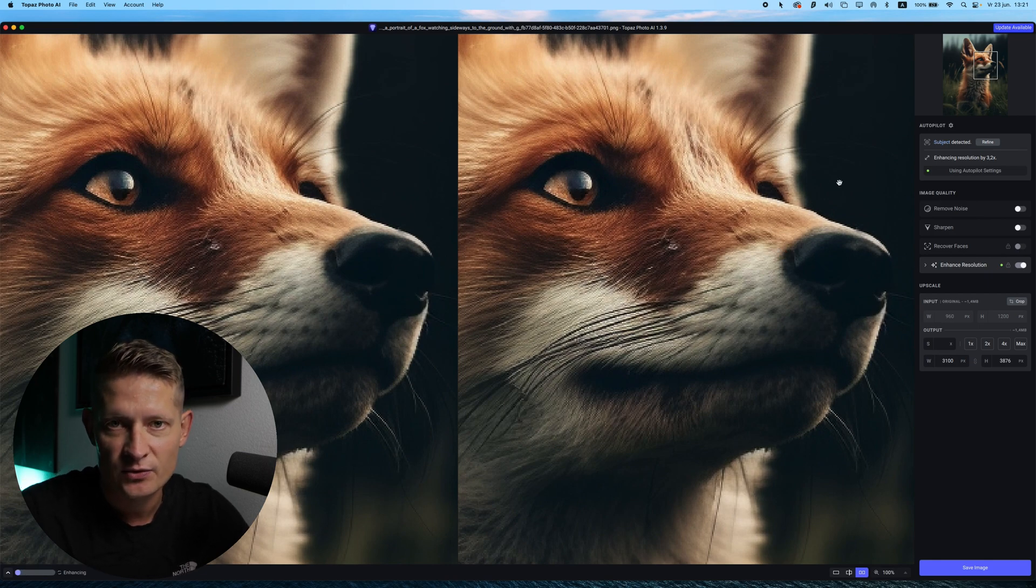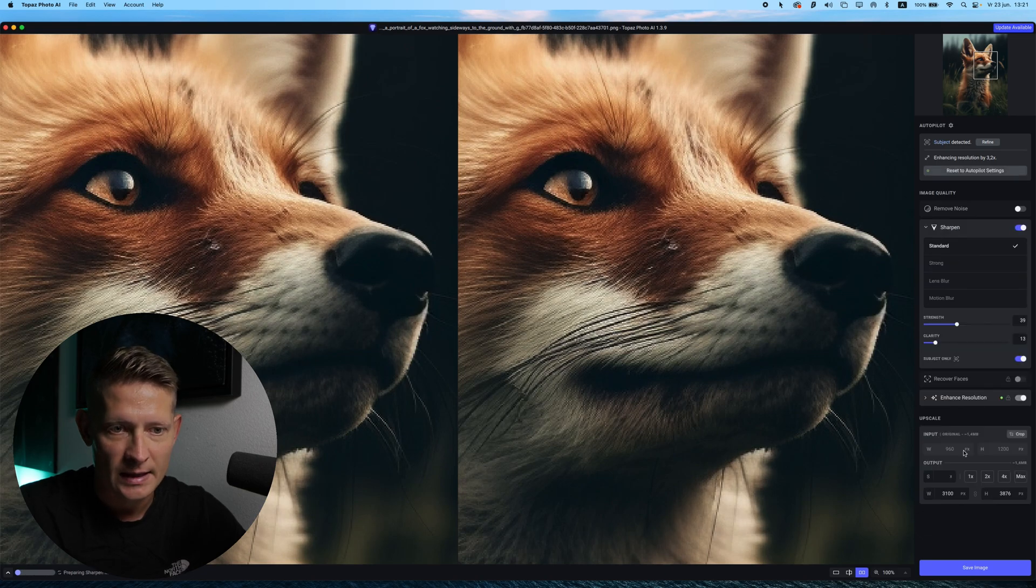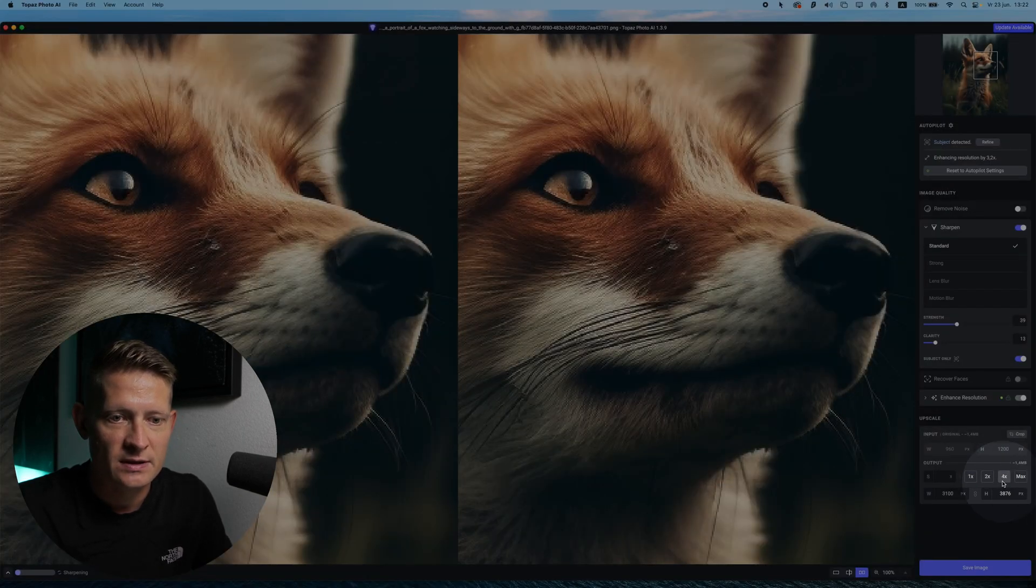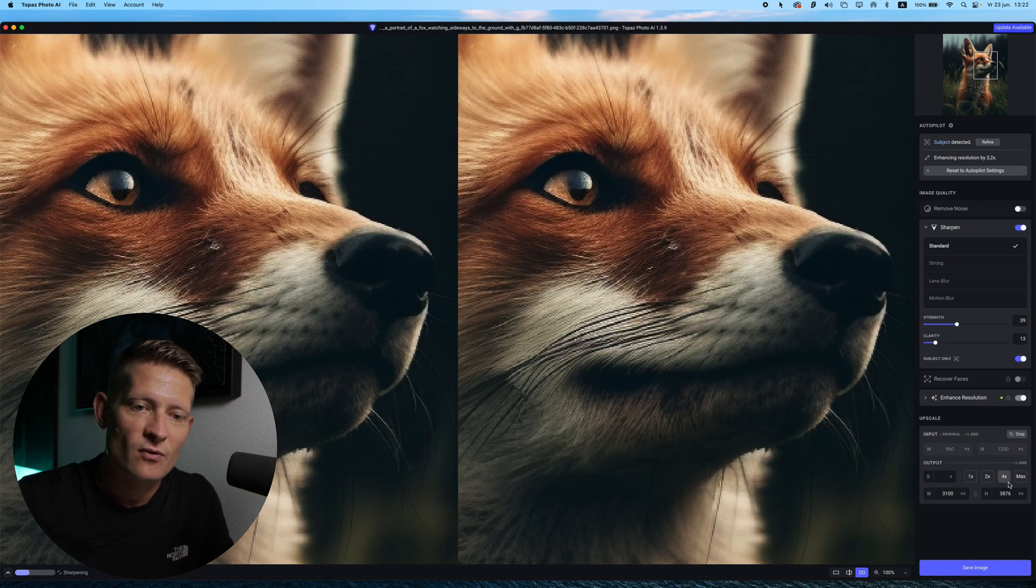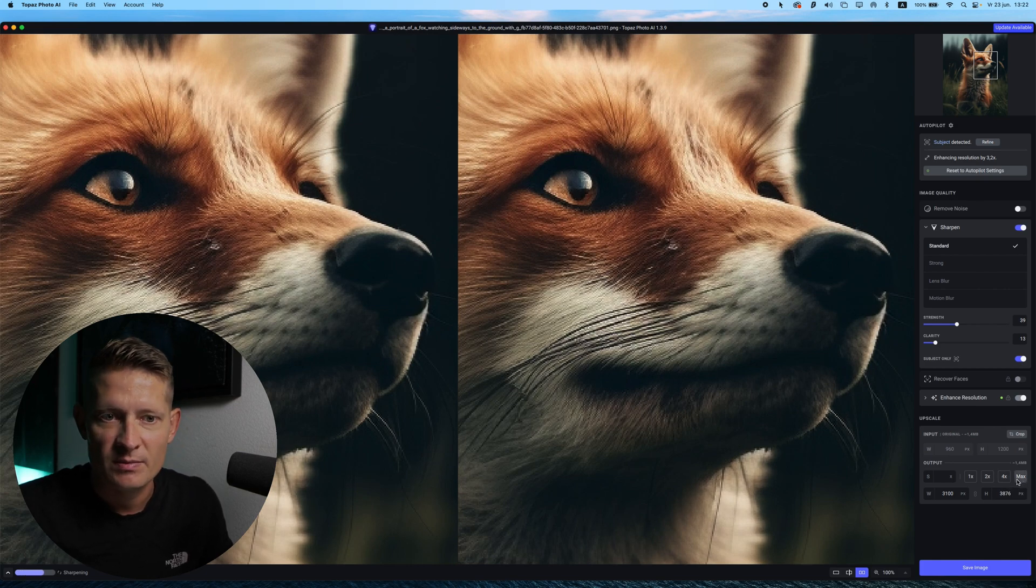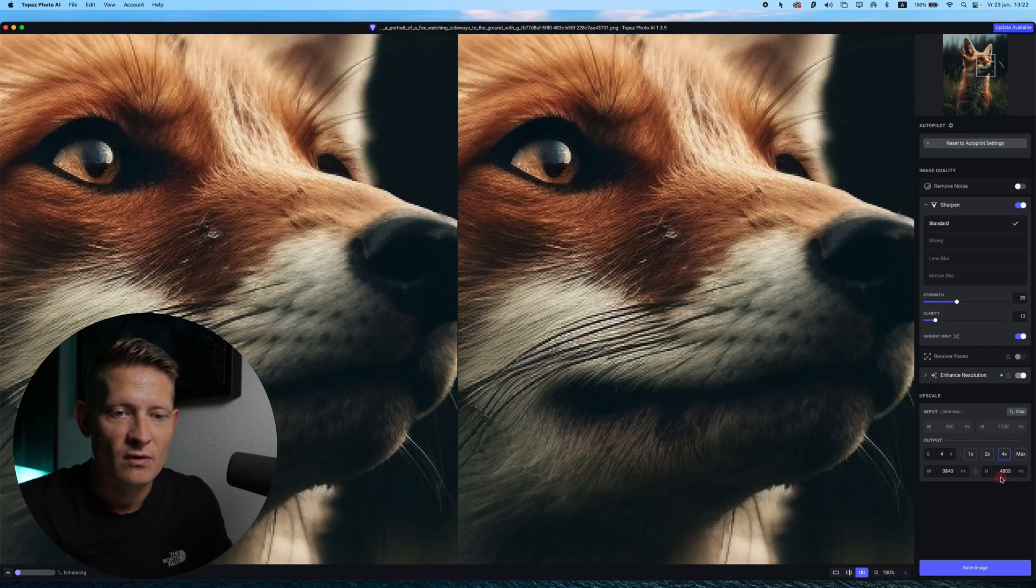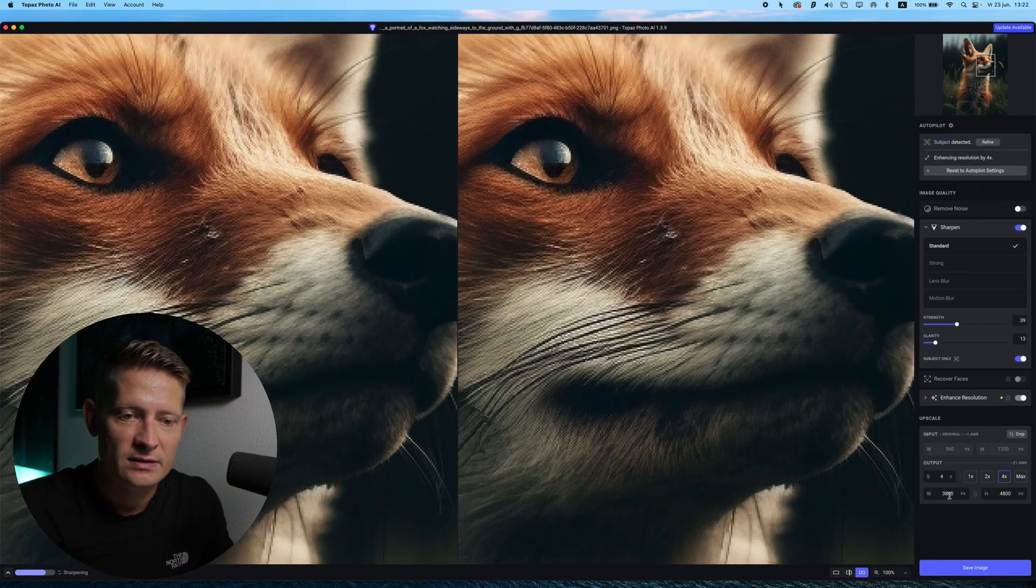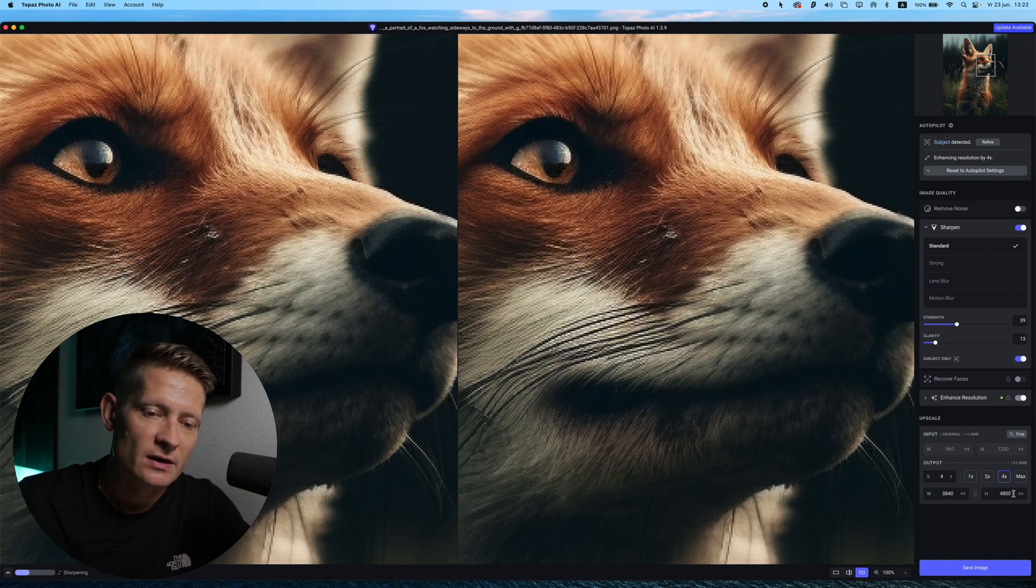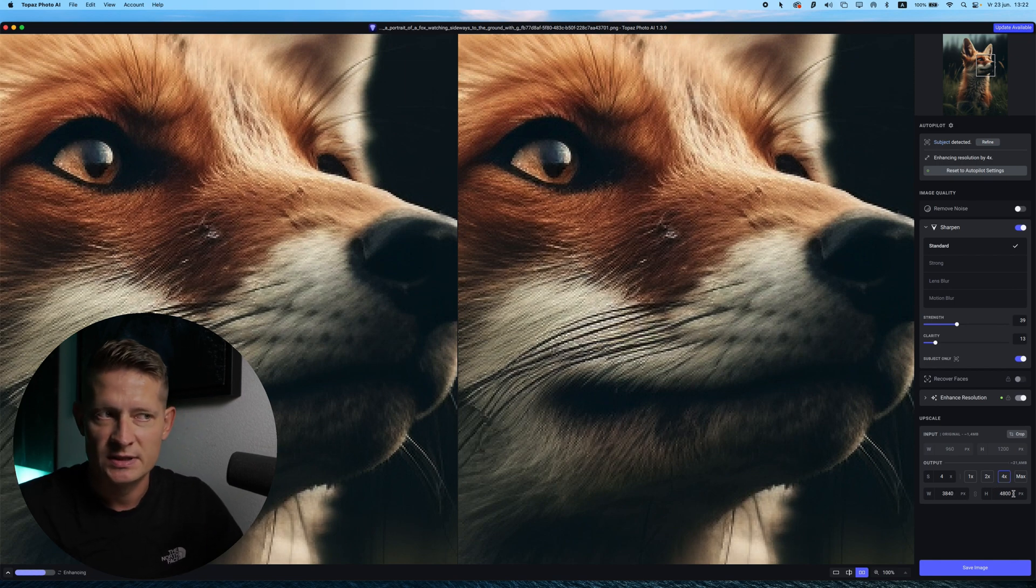So the only thing I actually do in Topaz Photo AI, I only use Sharpen and I change the values here to upscale. So you probably want to go for a really big size. You can use max, but for me max is not even needed. I go for four times, 3840 by 4800, and this is enough for the prints that I use.